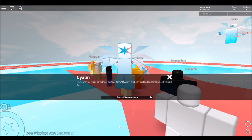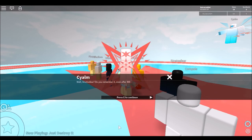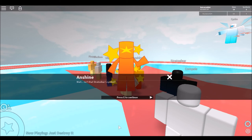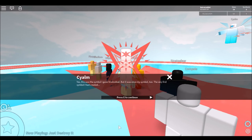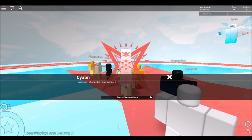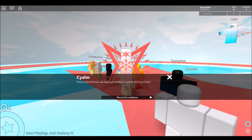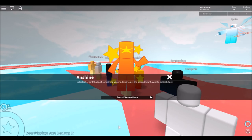You don't mean that form? Well, Stratosphere, don't you remember? Even after 300 years, the red X. Wait, isn't Stratosphere a symbol? Yes, this was the symbol I gave Stratosphere, but it was once my symbol too, the very first symbol I created. I eventually changed my own symbol to the 6.7 symbol you frequently saw me with, but of course it never beat the classics. If we were to combine those two, we might get Celesteal's symbol, don't you think? Wait, what? Celesteal, isn't that just something you made up to get the second Star Savior to collect stories? Celesteal was a made up being?